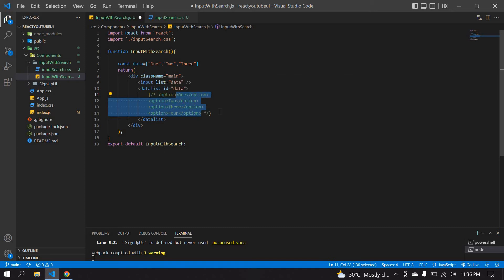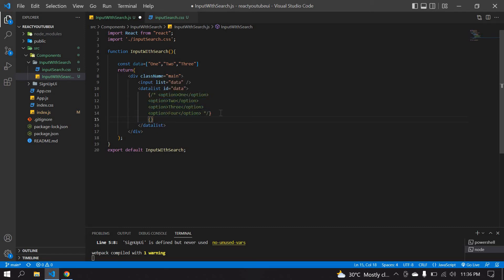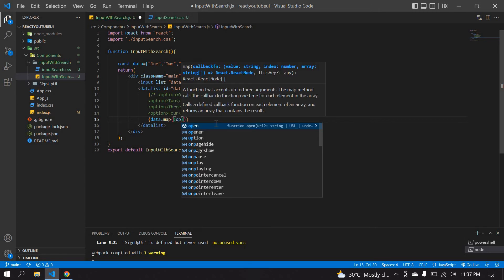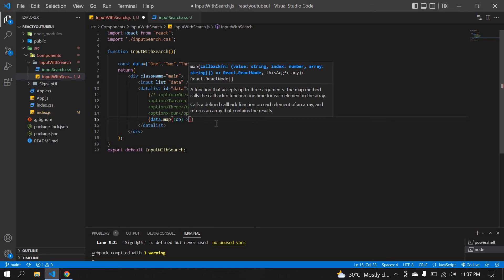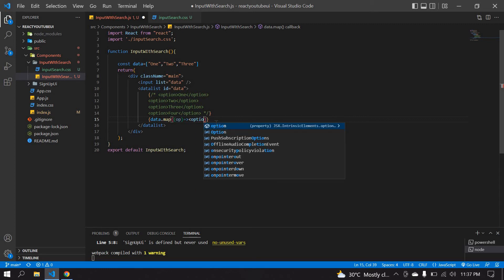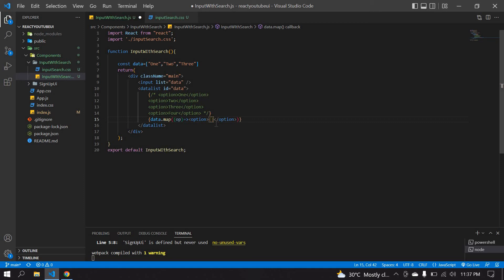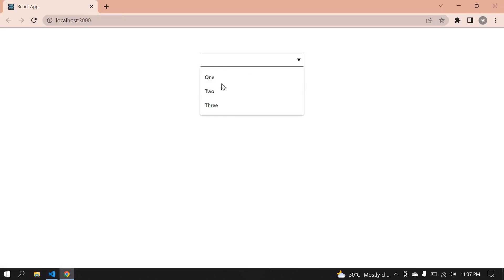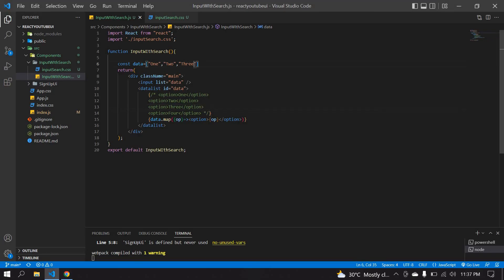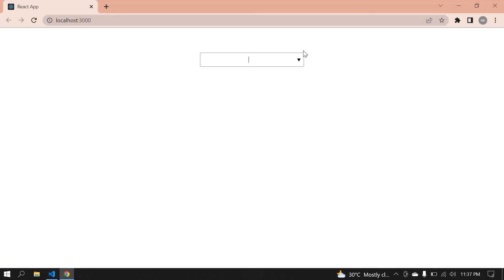I'll remove or comment out the static options. Then I'll use 'data.map()' — with 'op' as the short-form parameter — to dynamically render each option element with the value 'op'. After saving and refreshing, the options show up. I can duplicate entries for more values, and the filtering works — typing 'one' shows all matching options, and it accepts both lowercase and uppercase.